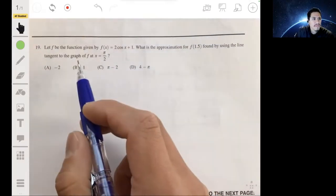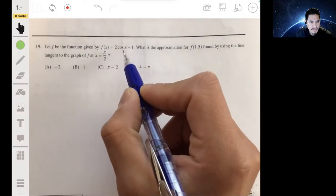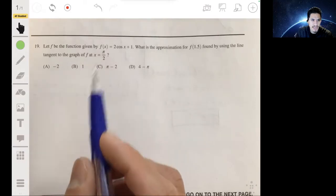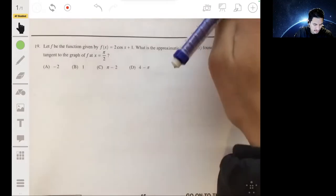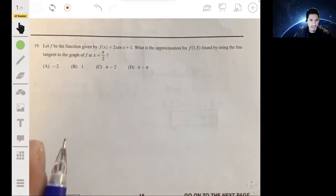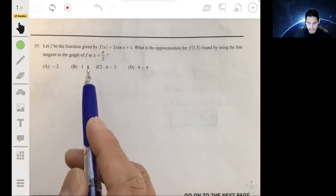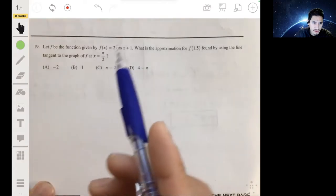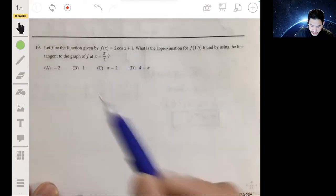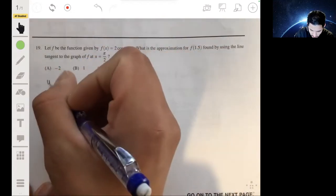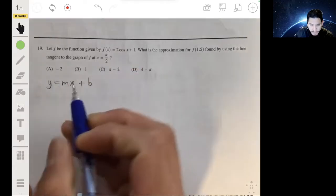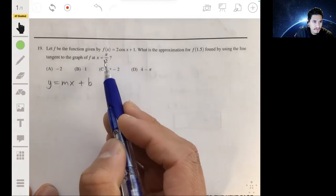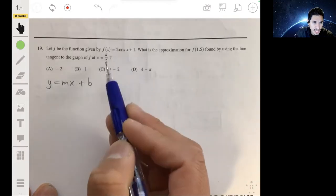Problem 19: f(x) = 2·cos(x) + 1. We want the approximation for f(1.5) found by using the line tangent to the graph at x = π/2. We need to find the equation of the tangent line. The slope is f'(x) = -2·sin(x), and we need f'(π/2), so we evaluate at x = π/2.